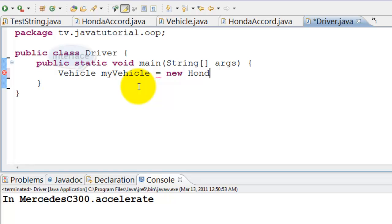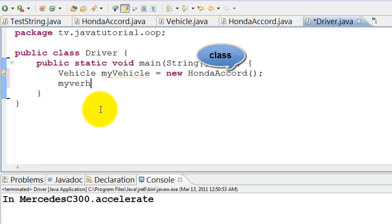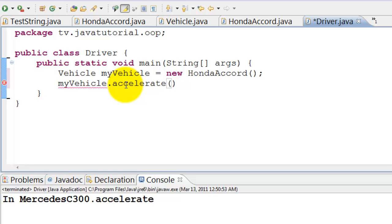Note that the type is vehicle which is an interface. The class is Honda Accord. My vehicle dot accelerate will invoke accelerate method in Honda Accord.